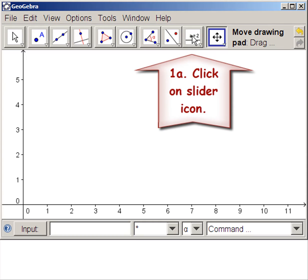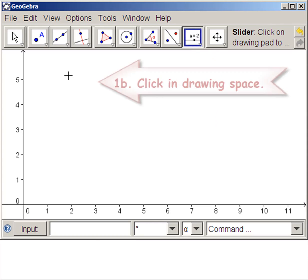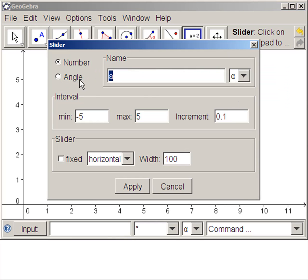Now we click on the slider icon. Click somewhere up here. The slider dialog box opened.